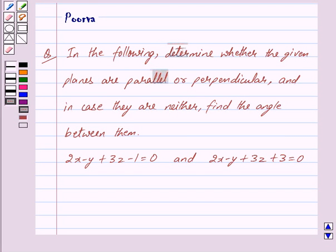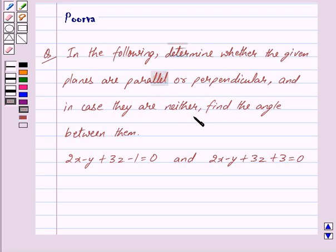Hi friends, I am Purva and today we will discuss the following question: determine whether the given planes are parallel or perpendicular, and in case they are neither, find the angle between them.